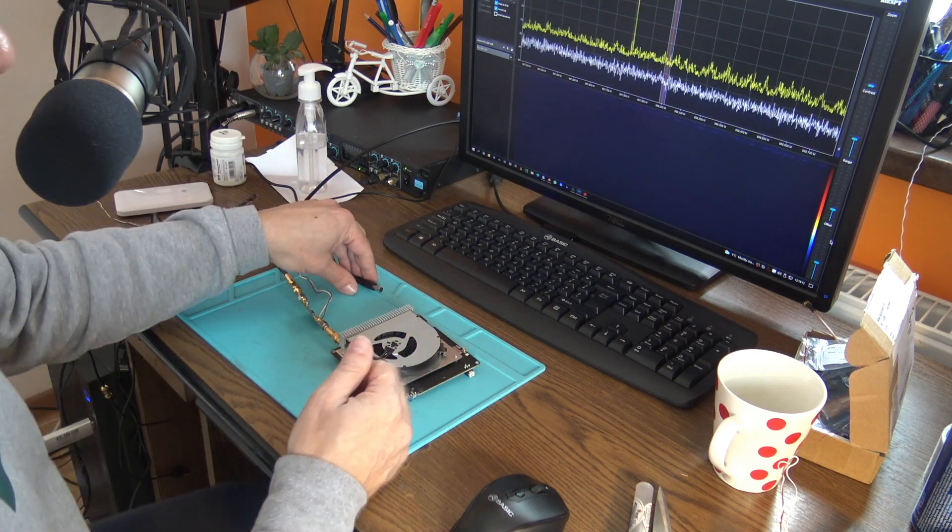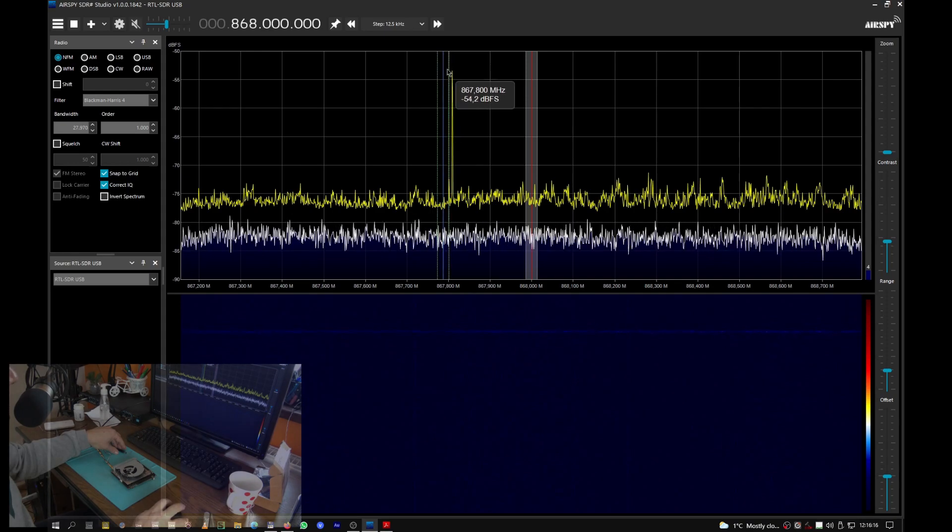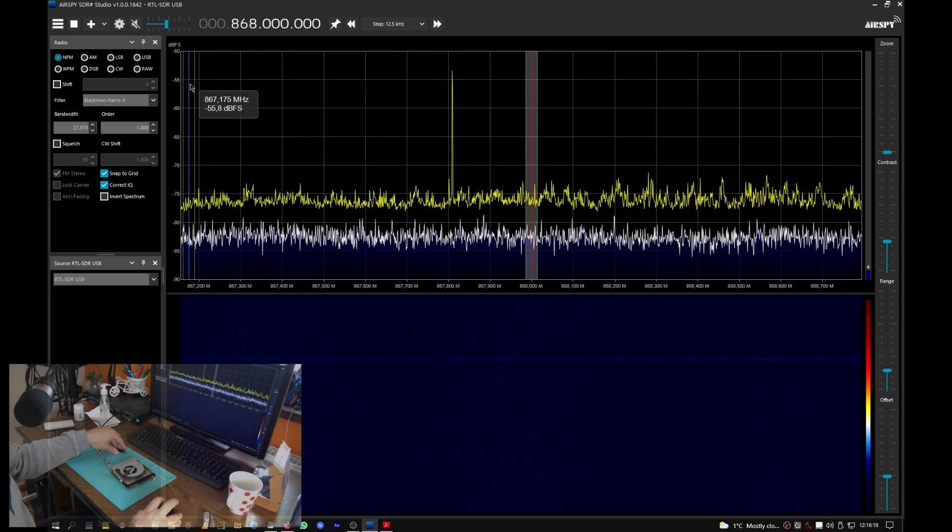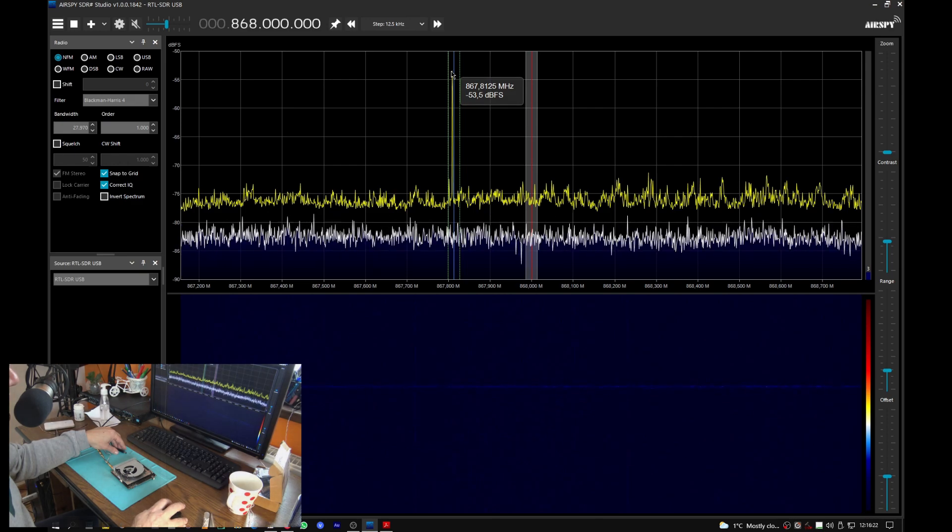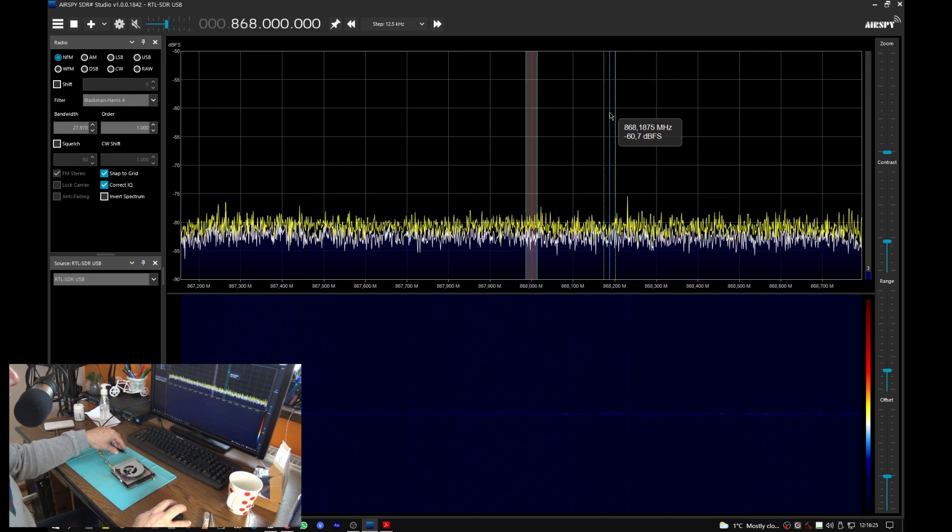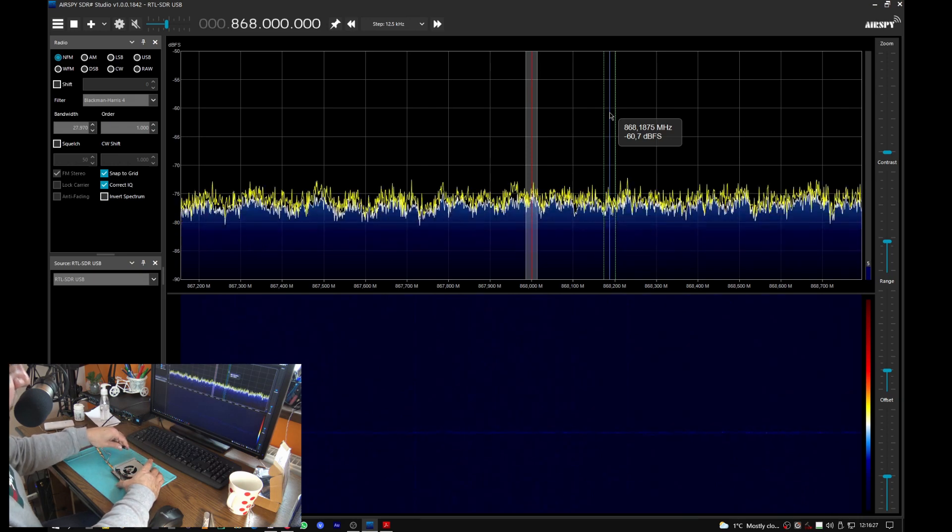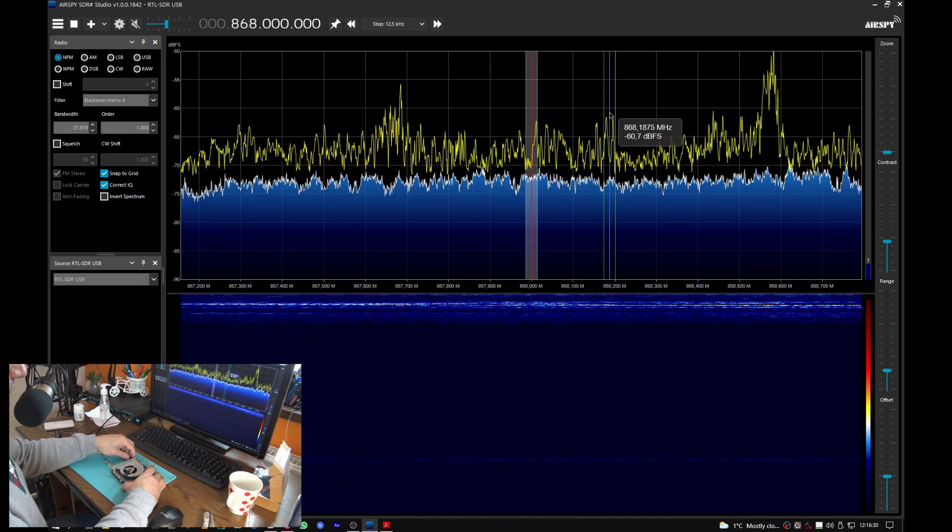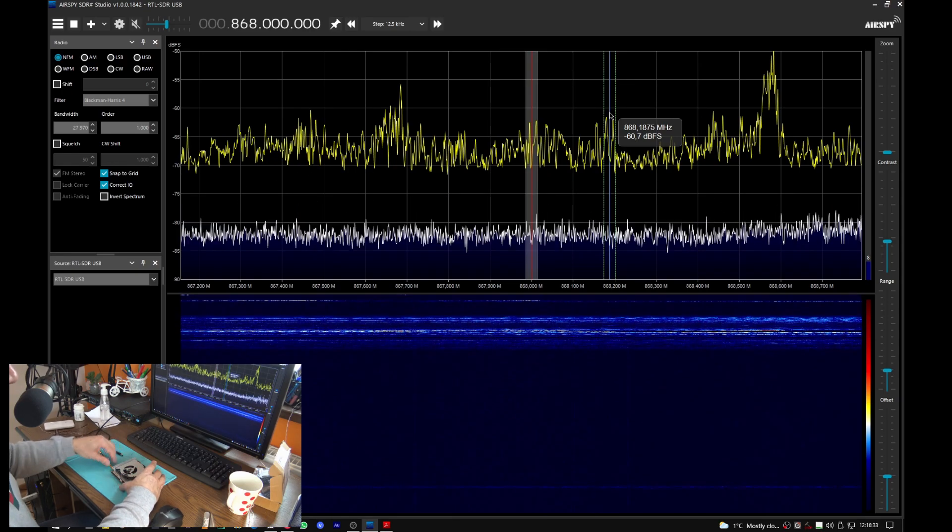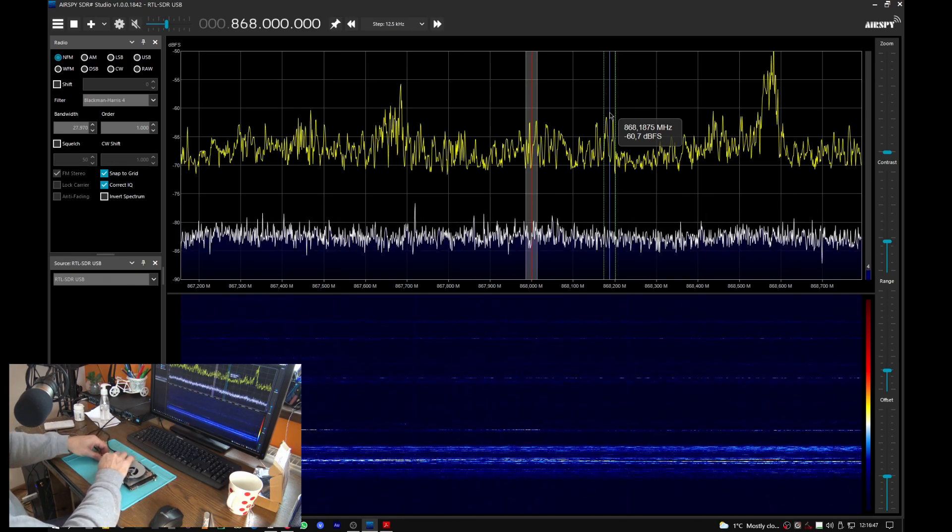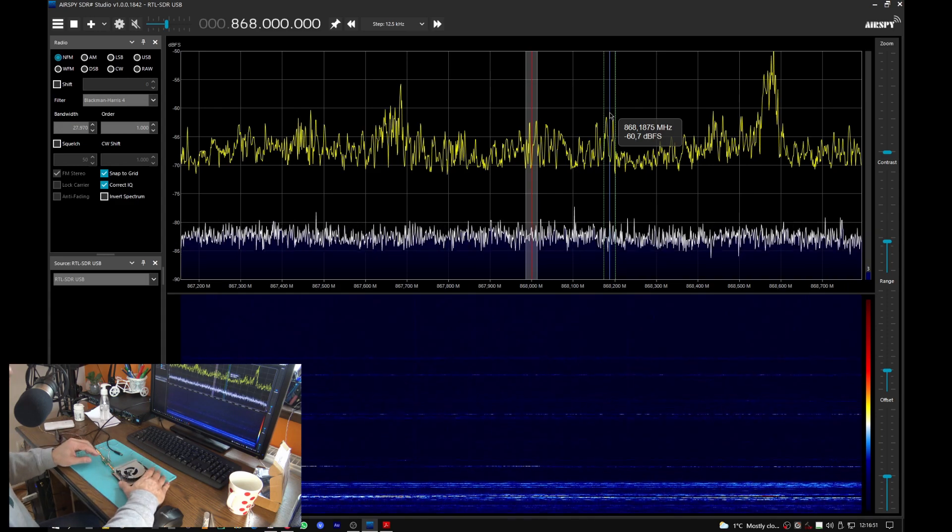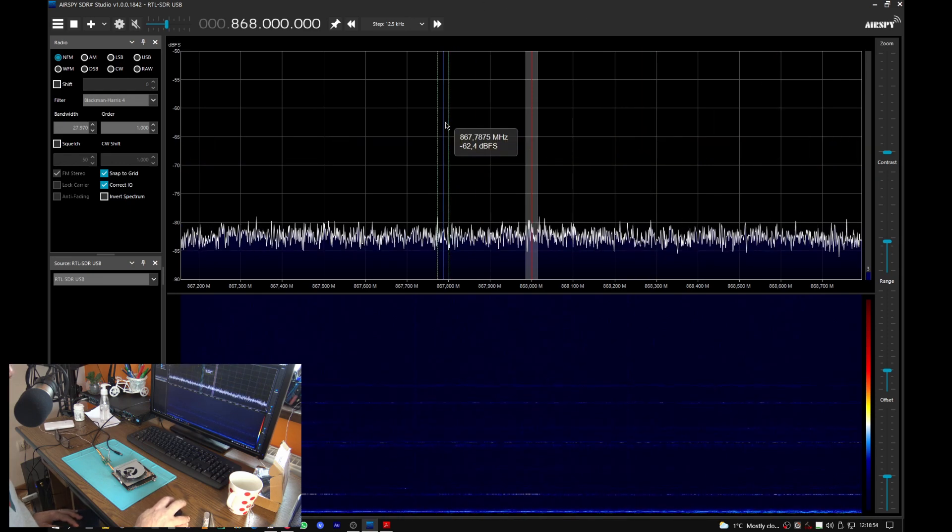So now remember, we had around minus 53dB. I'm resetting the graphic here. Let's power on the amplifier. Oh, what's happening? It's looking like an oscillation or something very interesting.